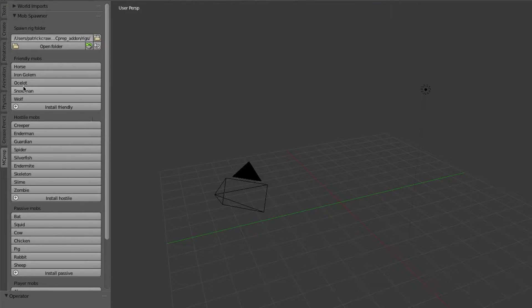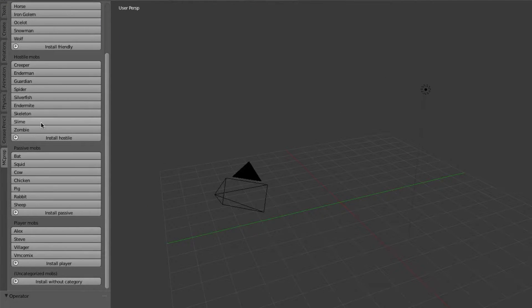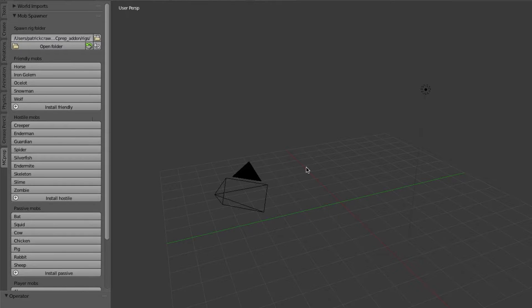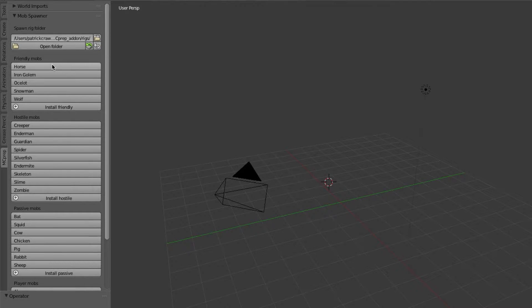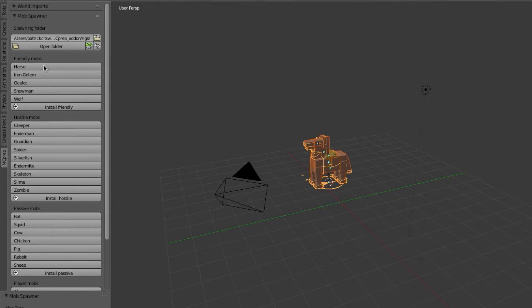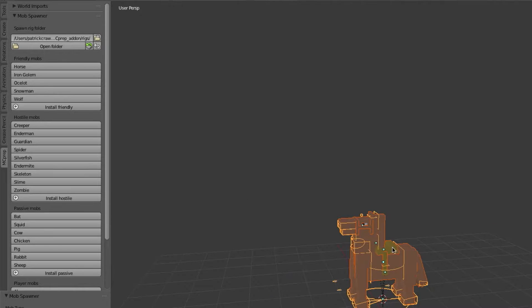So in this panel you should see all the different mobs you have capability to basically spawn into your scene instantaneously. Let's just click on one of them. So we're going to start with the horse. If I just click here you notice just like that there should be a horse in your scene.